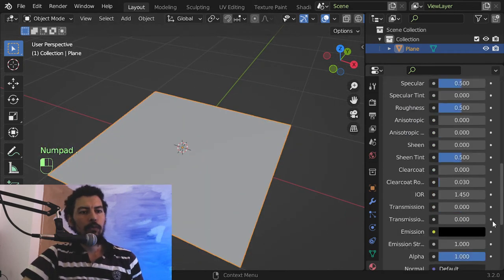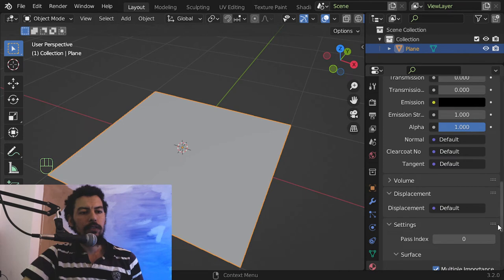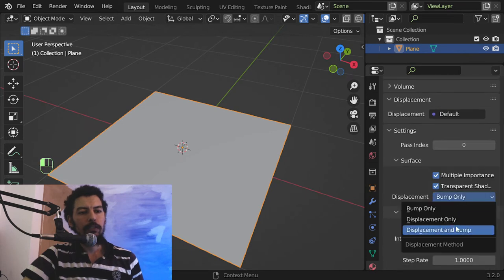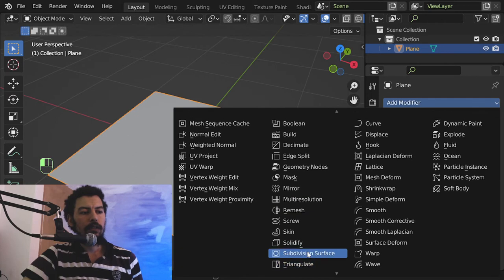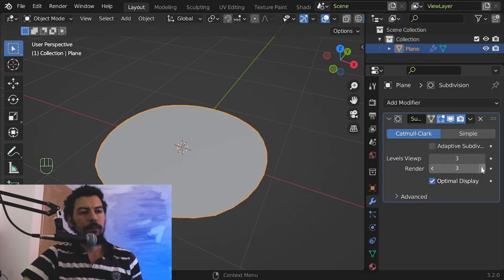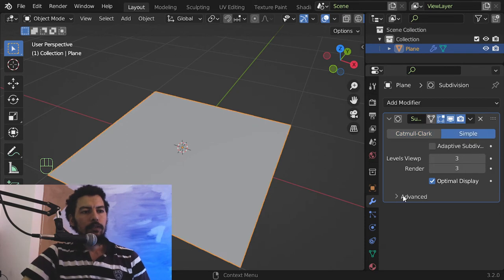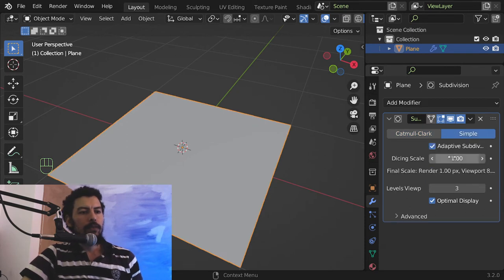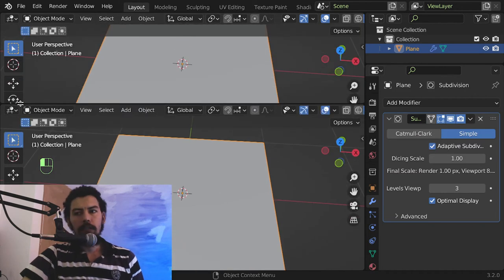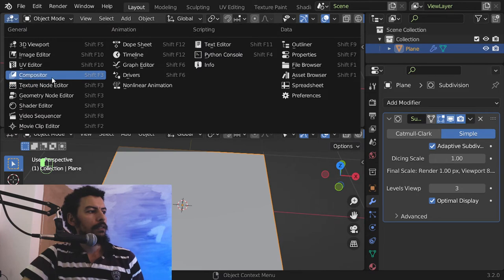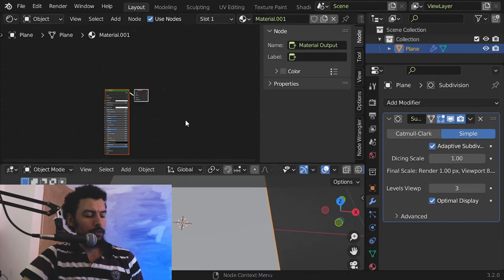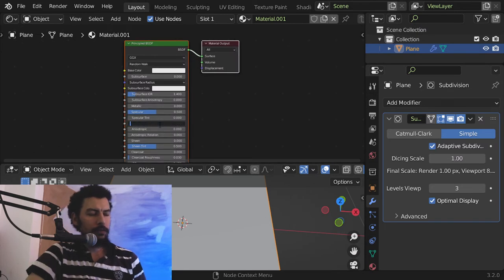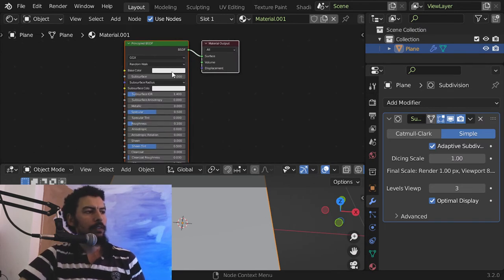You must enable in the settings displacement to any of these and in the modifier add three level and after that enable adaptive subdivision. I will drag a screen here, let's say it will be the shader editor. After that let me decrease the roughness.